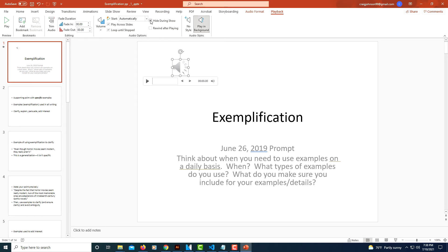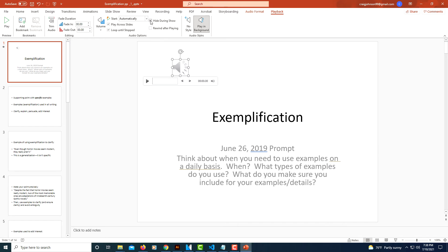And then if you don't want your player or icon to be showing during your presentation, make sure that this box right here is checked: Hide during show. Check it if you don't want this to show.